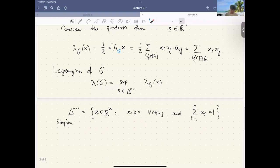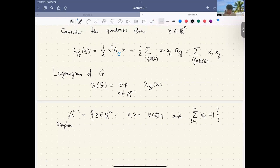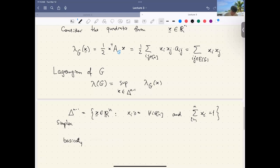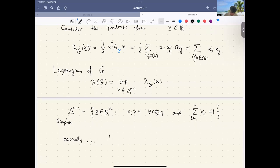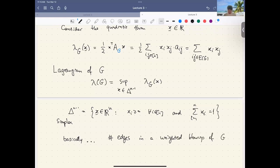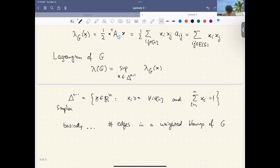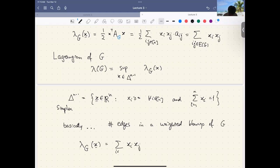Let's understand what this Lagrangian means. It is basically the number of edges in a weighted version of g — a weighted blowup. If you put x to be the all-ones vector, then every summand is 1, and summing over all edges gives precisely e(g). So lambda_g of the all-ones vector j is precisely e(g).